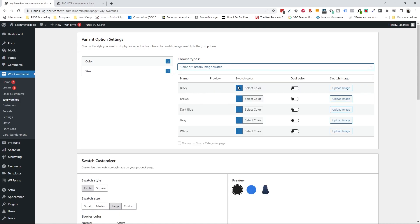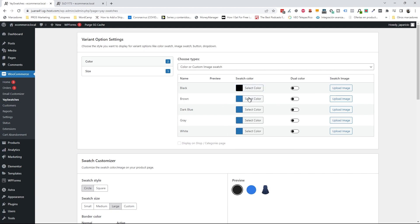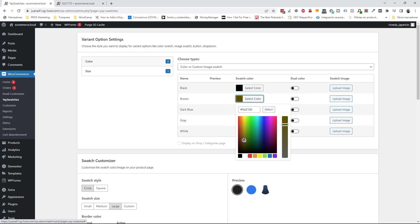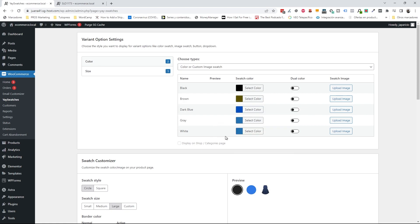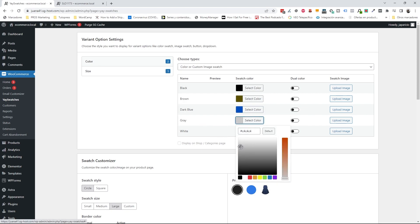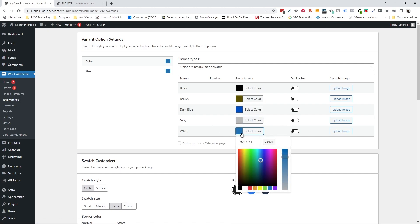Now I have to select the color for each of the color values I've created as attributes. In this case: black, brown, dark blue, gray, and white.